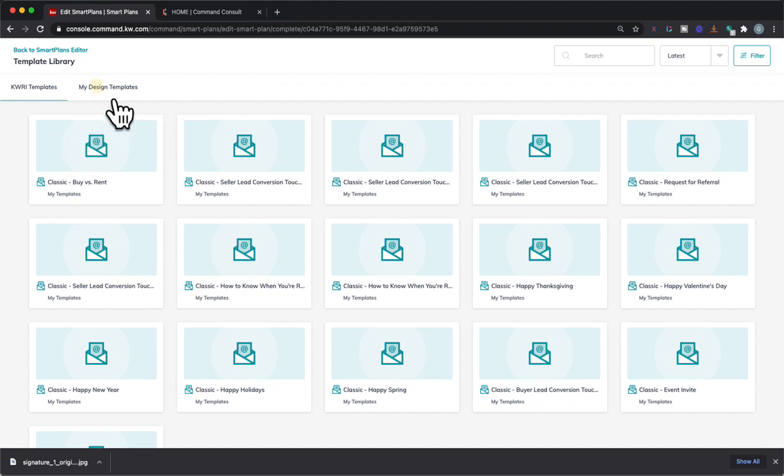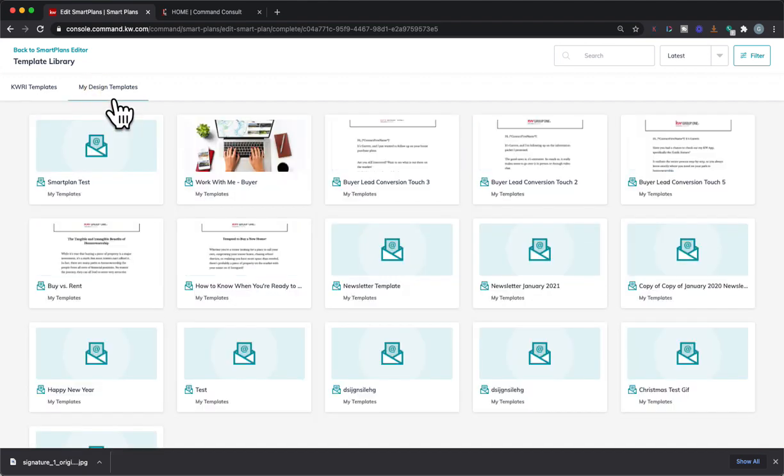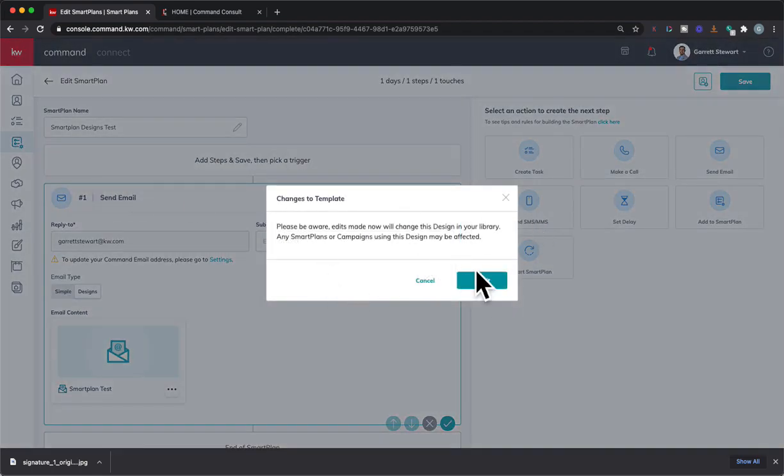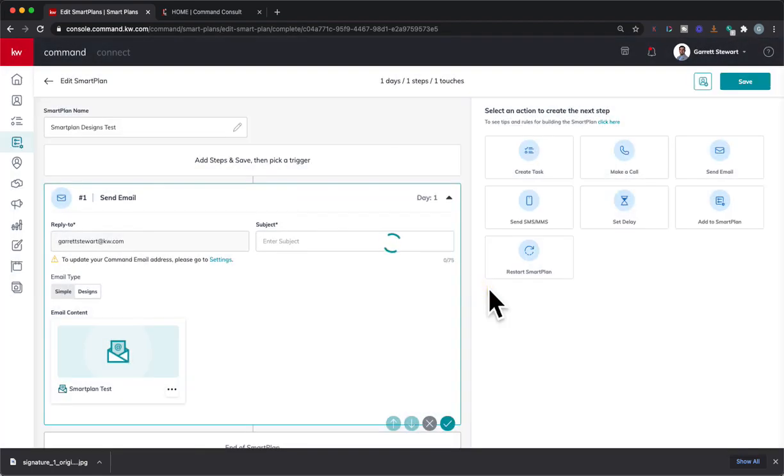And then we hit my design templates right up here. And hey, look at that. There's our smart plan test. So we'll click on that. Got it.